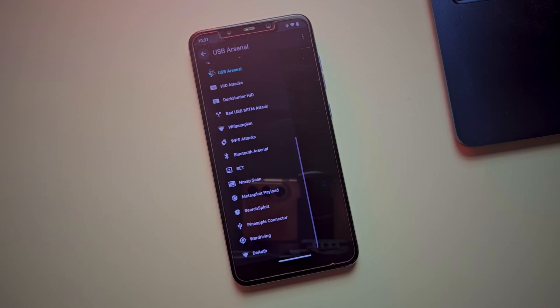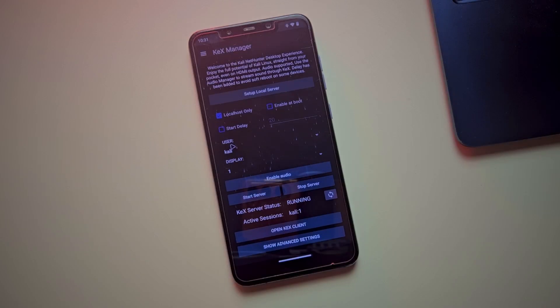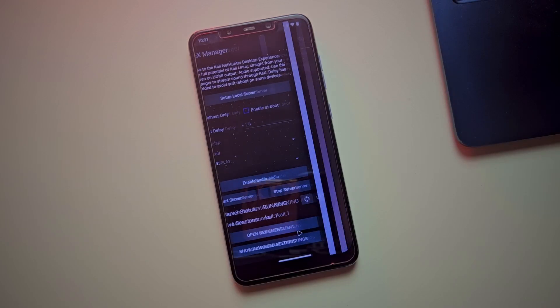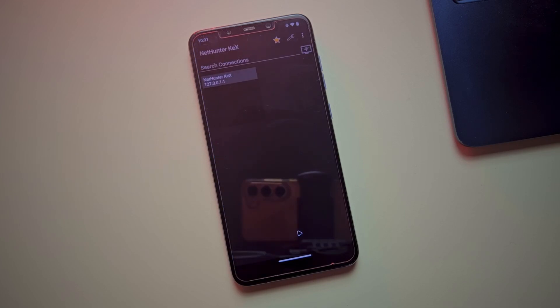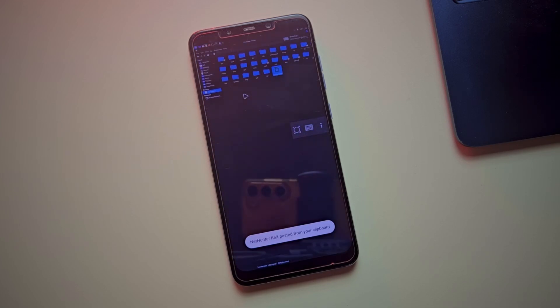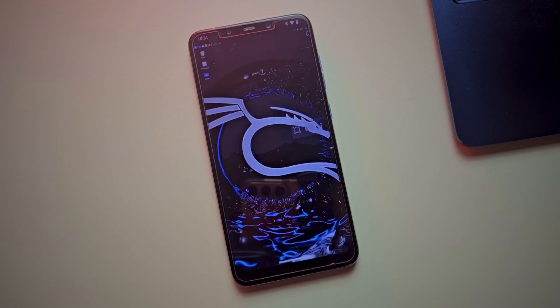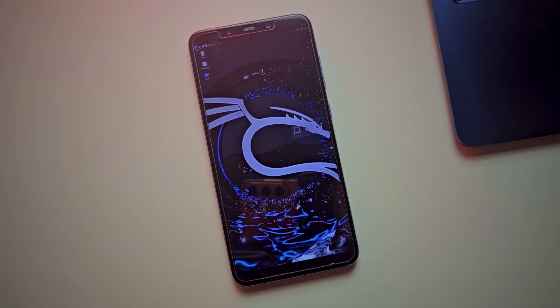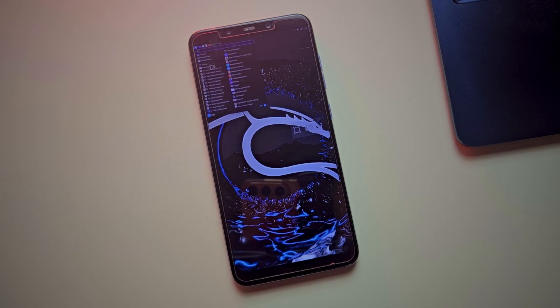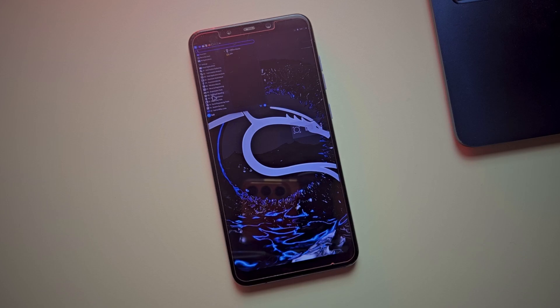But how? It's all thanks to Kali NetHunter, a mobile penetration testing powerhouse designed for rooted Android devices. It supports external Wi-Fi adapters allowing us to monitor networks just like on a full-fledged desktop setup. The HID mode transforms my phone into a disguised keyboard, enabling me to inject keystrokes instantly.